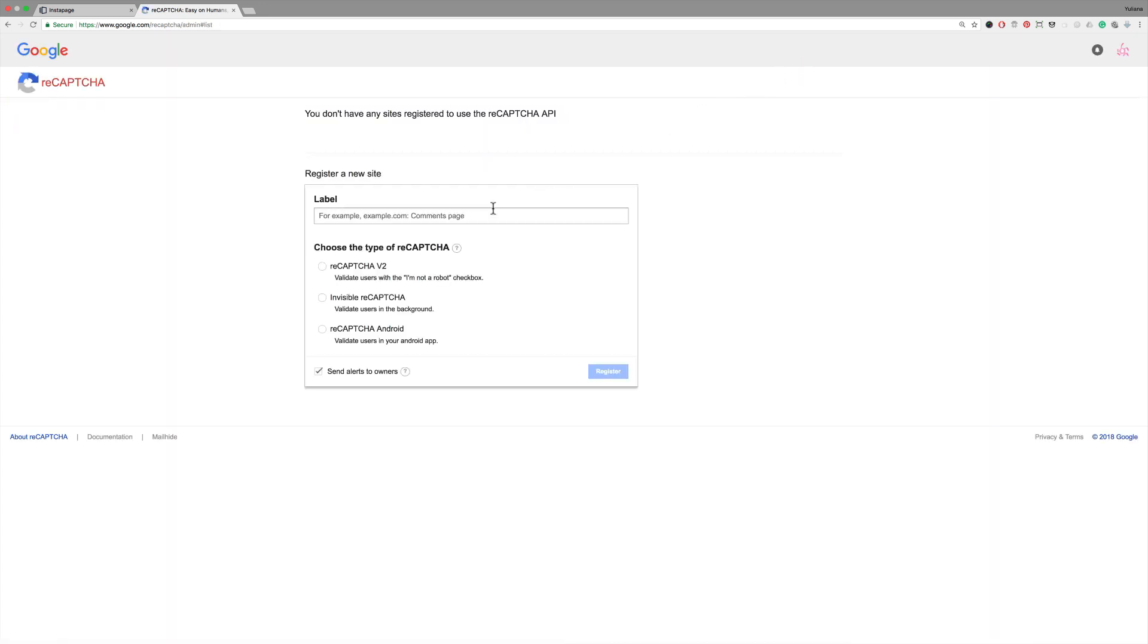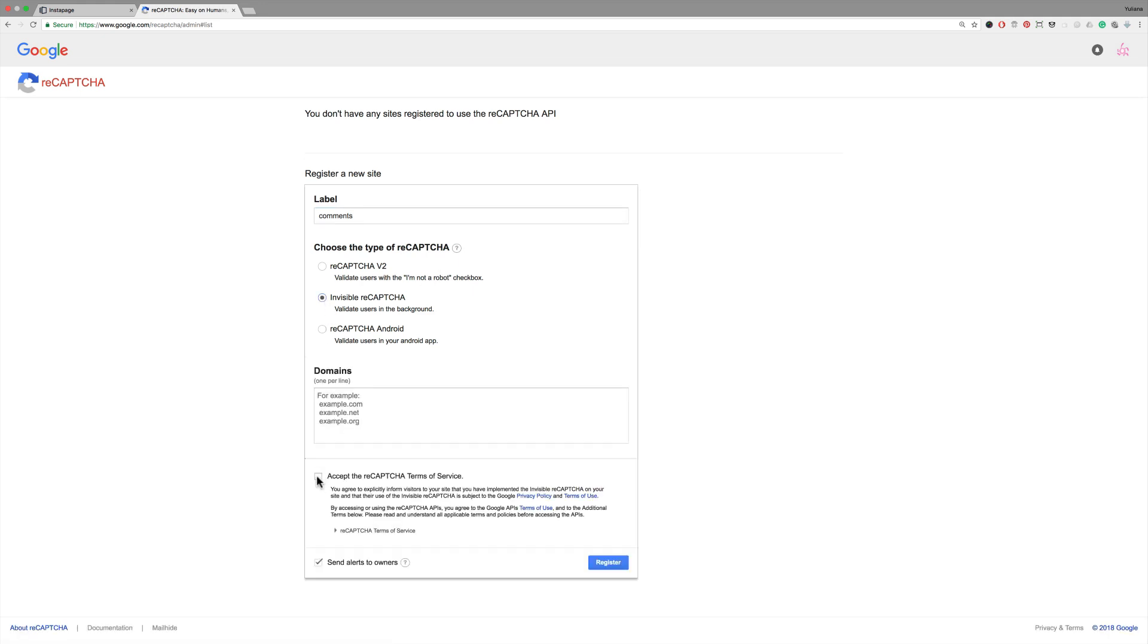Label your site so you can keep track of which set of keys you're using. Select Invisible ReCAPTCHA, accept the terms of service, and click Register.